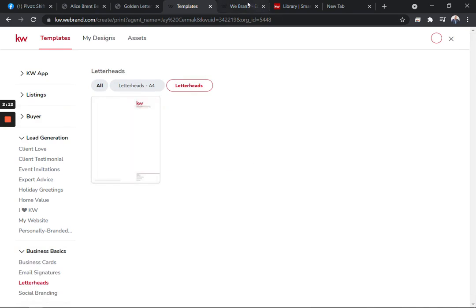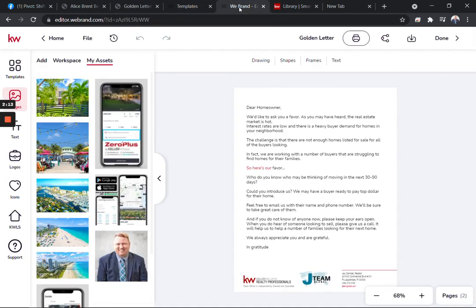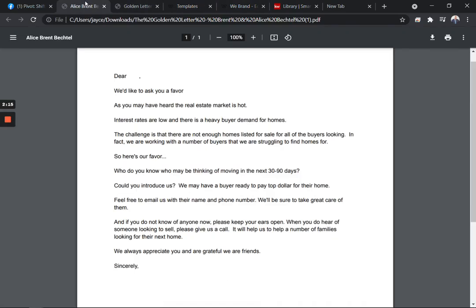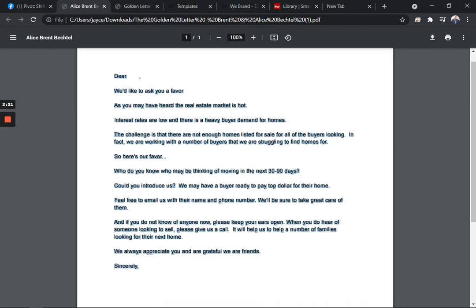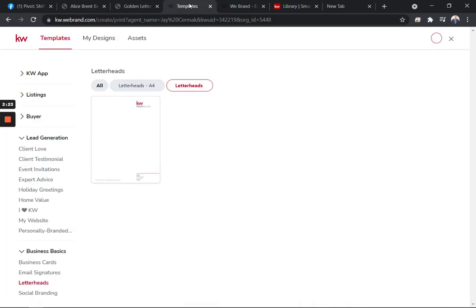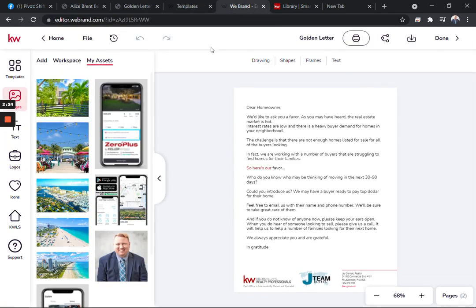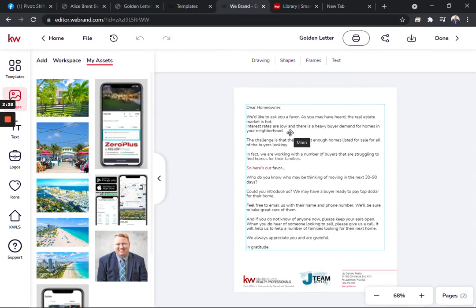Now I've already done this for simplicity and I literally went to the letter and I selected all this text. There we go. And I just copied it and then when I was in my design, I added a text box and I pasted it. That's it.